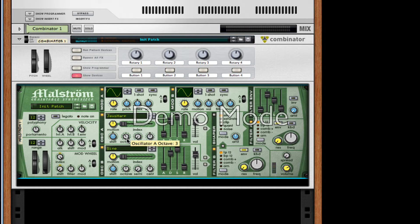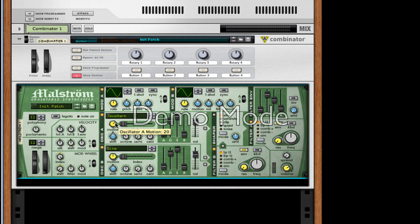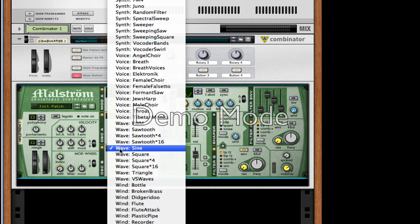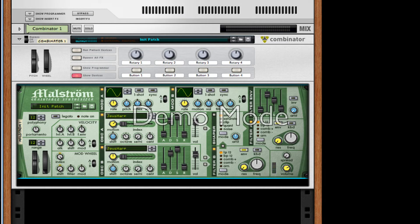Take it down an octave and turn up the motion a bit, so about 20 or 18 — that's good. For our second oscillator, we're going to change this to a Jews Harp as well. We're going to take the shift to about negative 40 and take the motion to about 20.